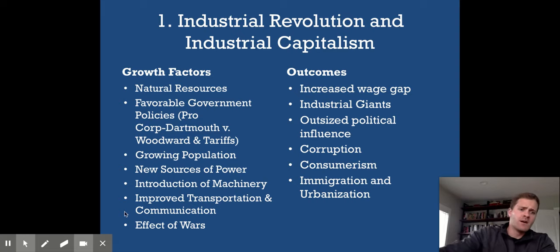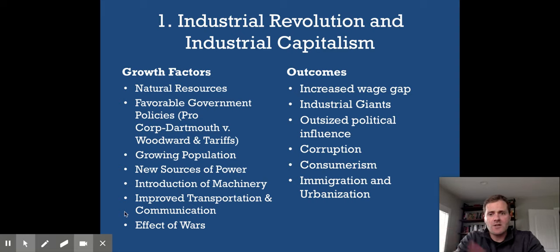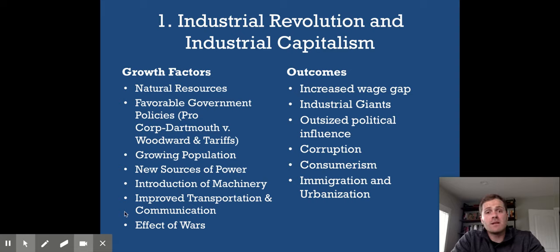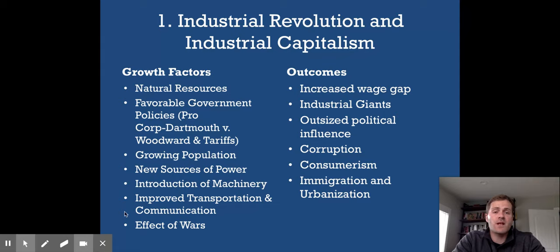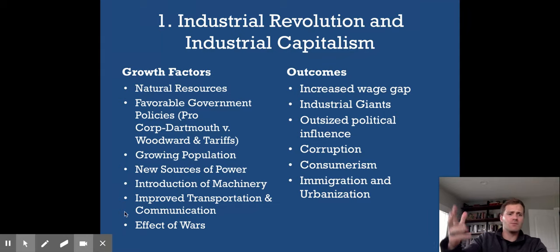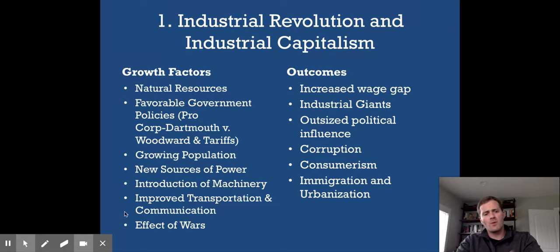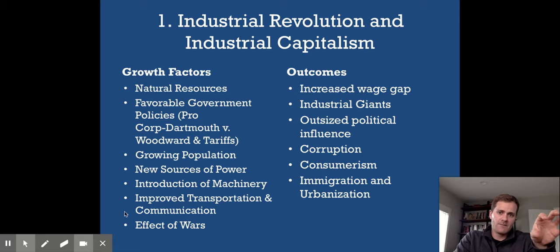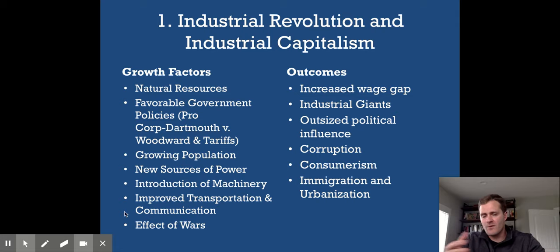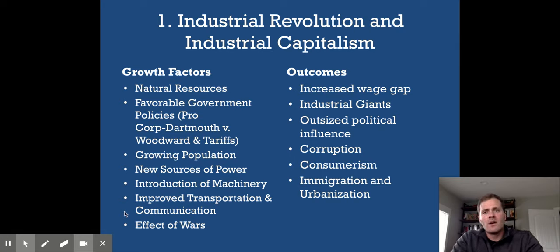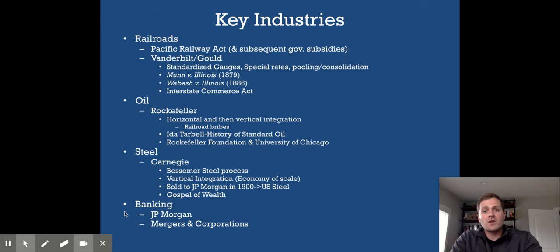This era is often called the Gilded Age — an apt title. 'Gilded' means thinly covered in a layer of gold, which is appropriate because things looked so much better on the surface: more wealth, more rich people, more progress. But that gold was only a thin layer at the top of society, while many below still struggled with tenement housing, corruption, filth, and poverty — which then led to serious questions about what American society should look like.